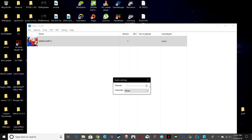For audio settings, you can have it at whatever volume you want — as high or as low as it'll go. The channels option only has stereo at the moment.